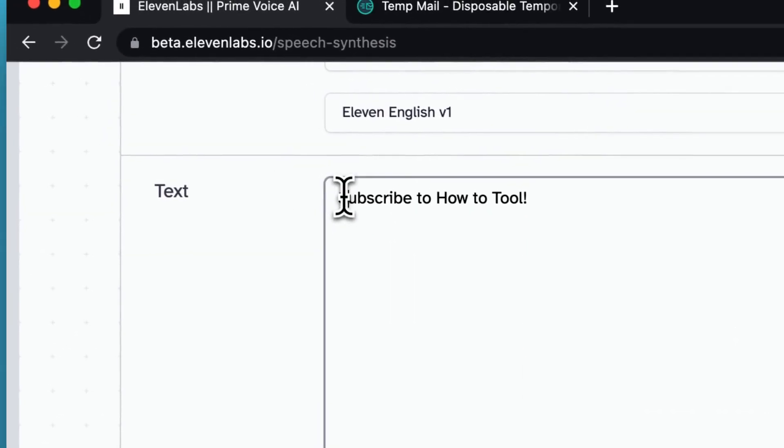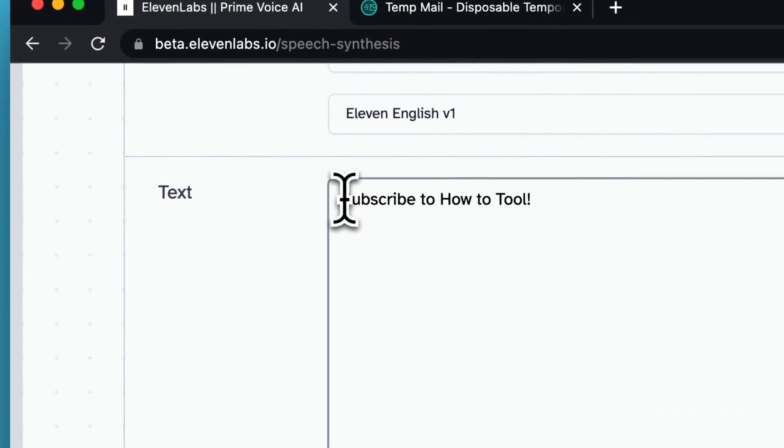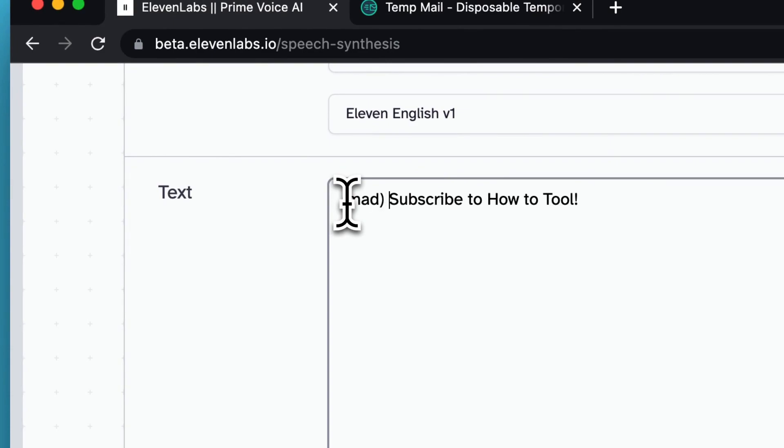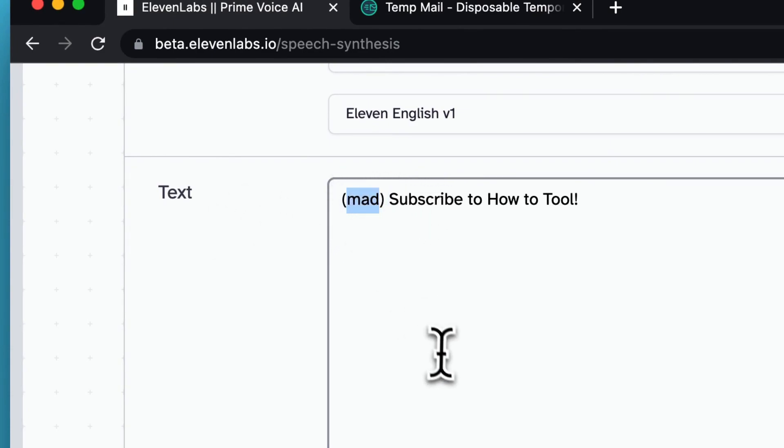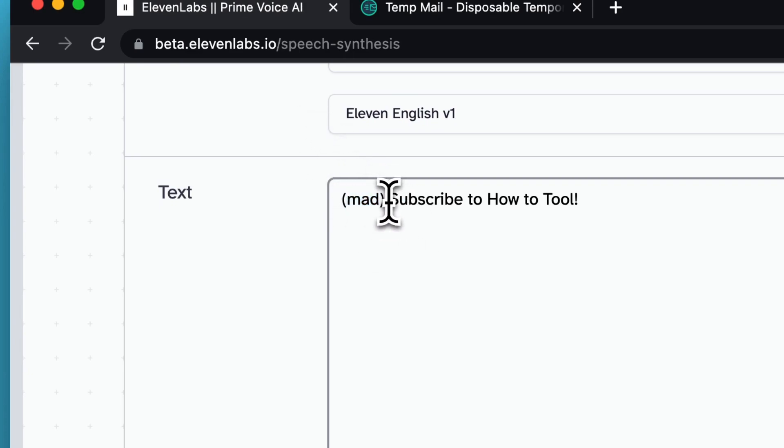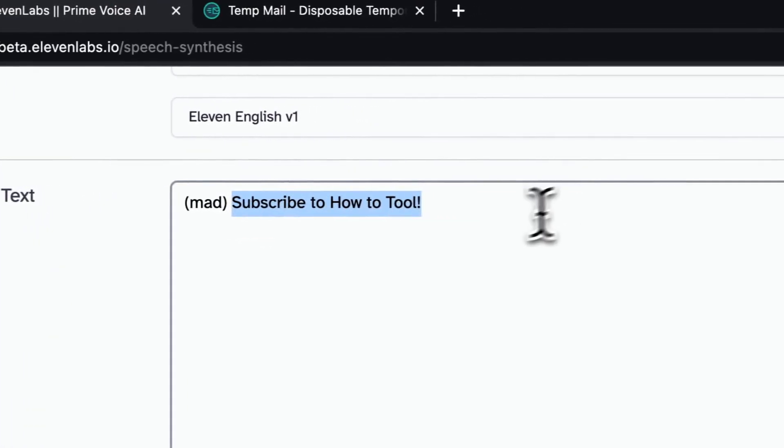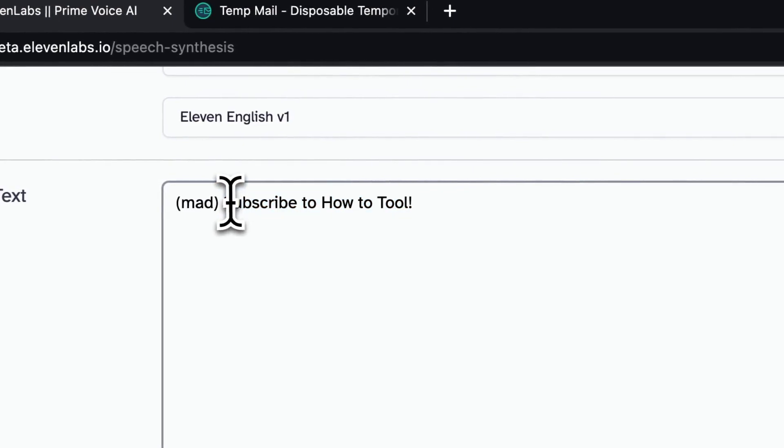So like I said, it also reads the words before the sentence. So like this, it will now read the word mad. So you need to keep that in mind, but this sentence will also be said in a mad way.